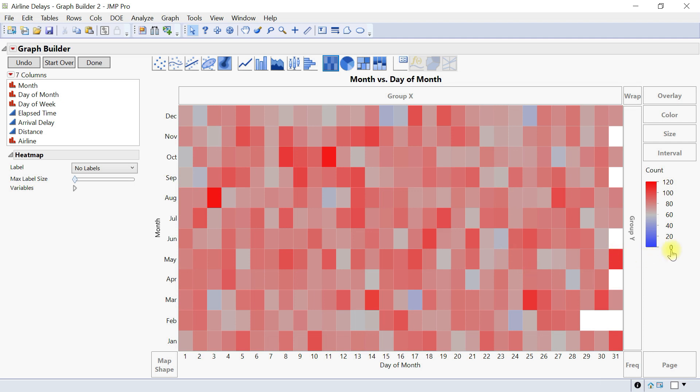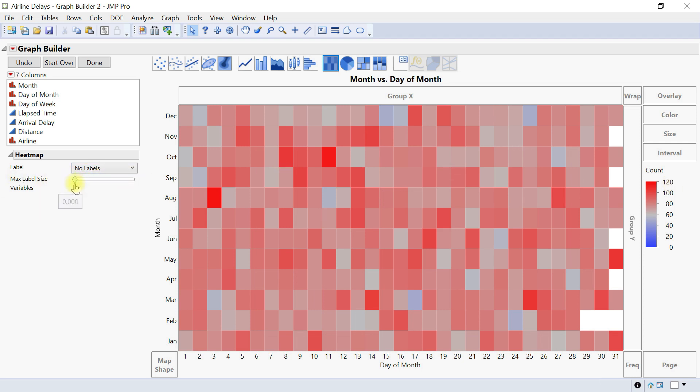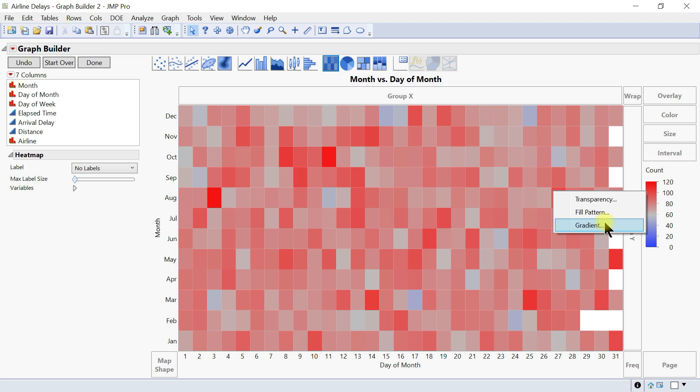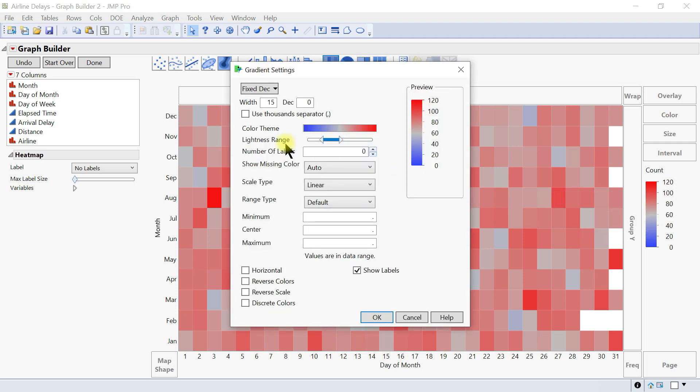So this gives us the heat map and this shows the bookings or the availability. So you have blue for zero and very red for 120 and you can come in and add labels max sizes as well and then you can also customize the graph, do the gradient again.